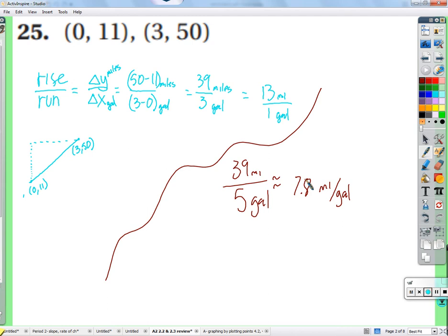7.8 miles per gallon is pretty poor — like a giant SUV that needs a tune-up. Hopefully we're talking about someone running and drinking lots of water, drinking a gallon every 13 miles. That's pretty good — sweat it out.